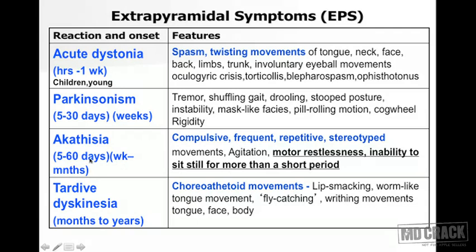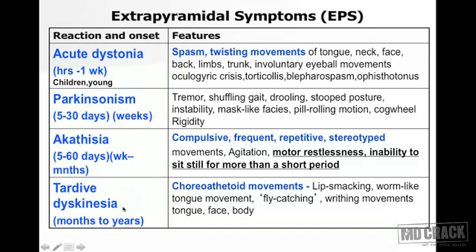The third movement is akathisia, which happens a little later - between weeks to about two months. It is compulsive, frequent, repetitive, and stereotyped movement; the patient is extremely restless with severe motor restlessness and cannot sit or stand still at a particular place for even a short period. The fourth and last important movement is tardive dyskinesia - 'tardive' meaning late - which happens after months to years of antipsychotic use.